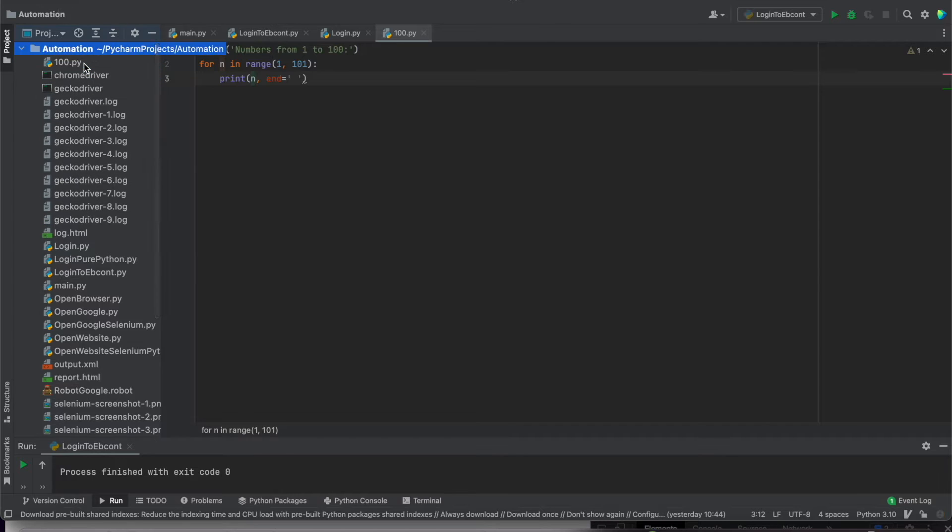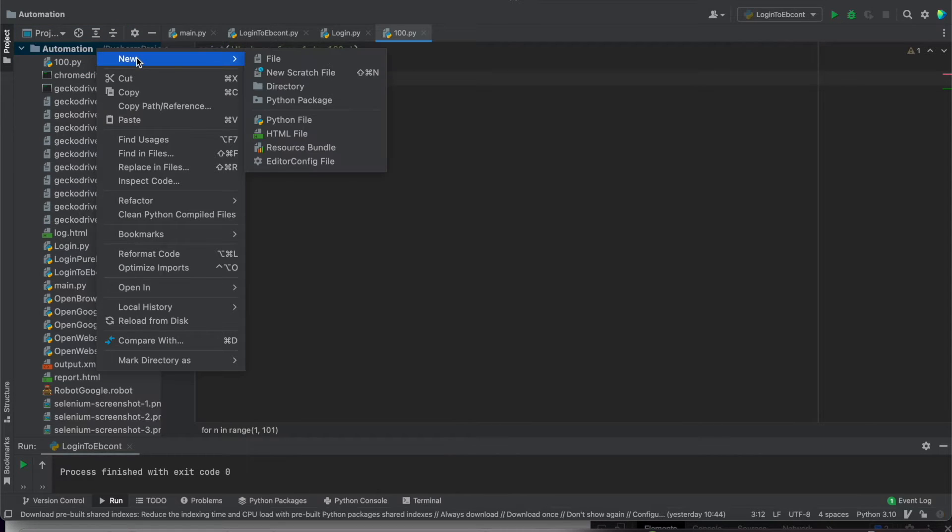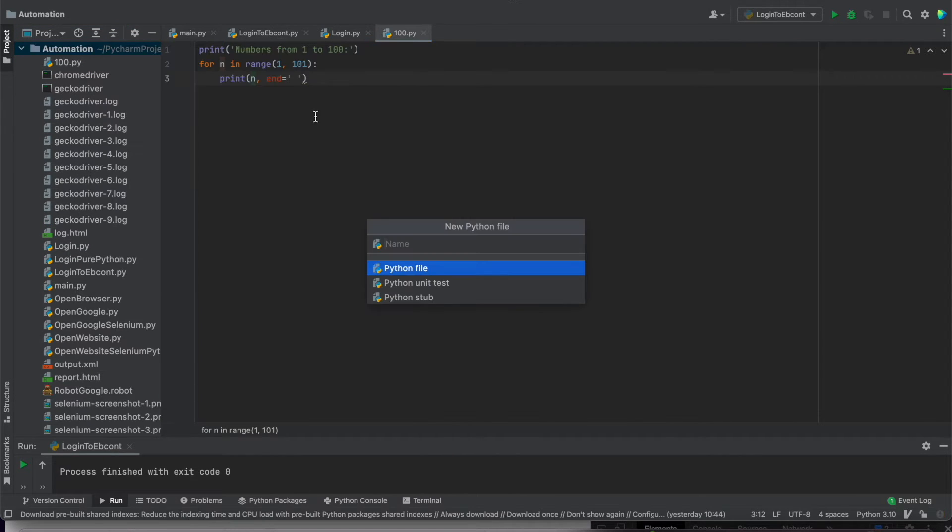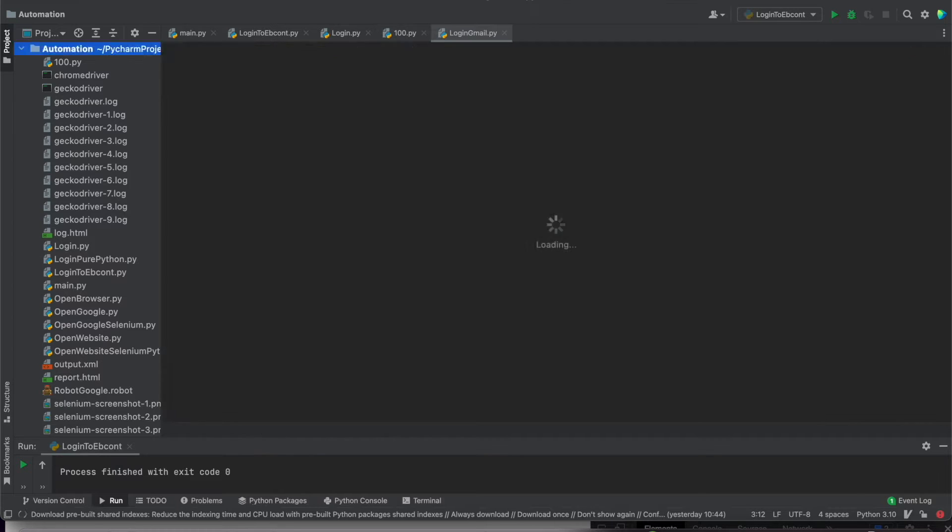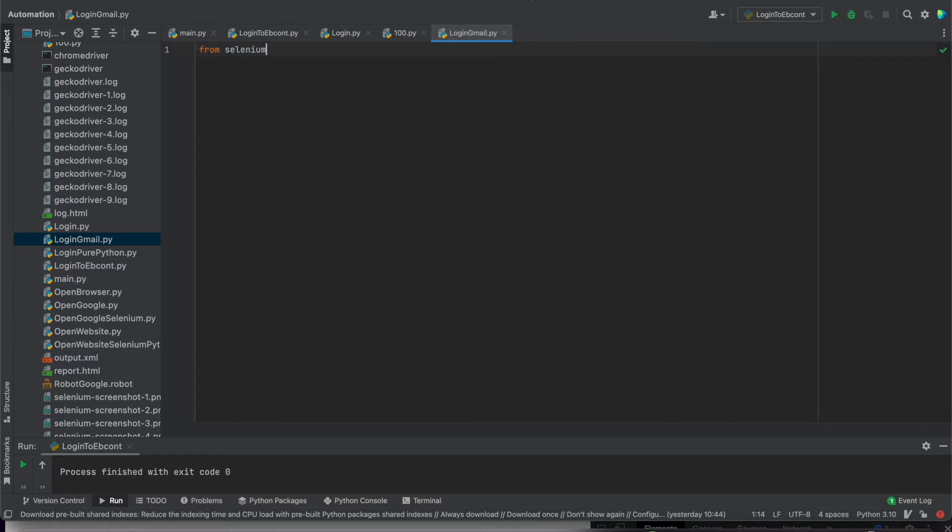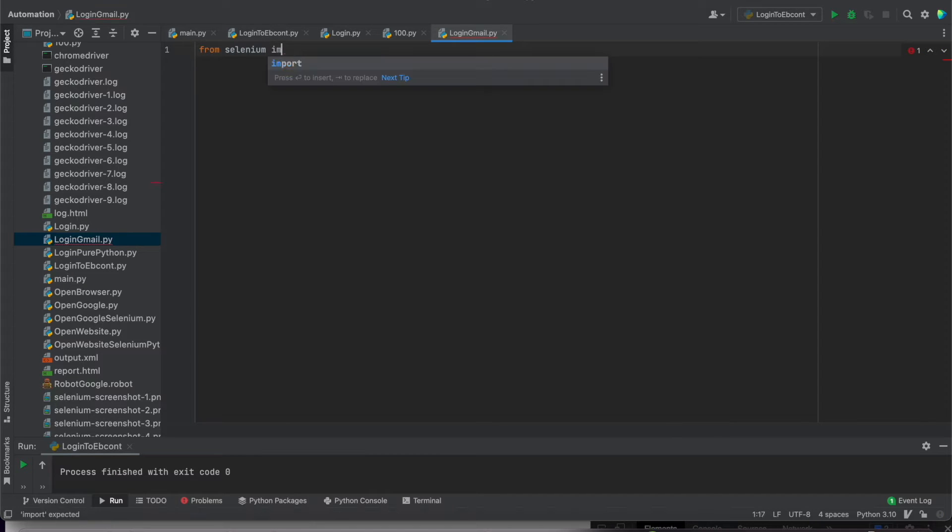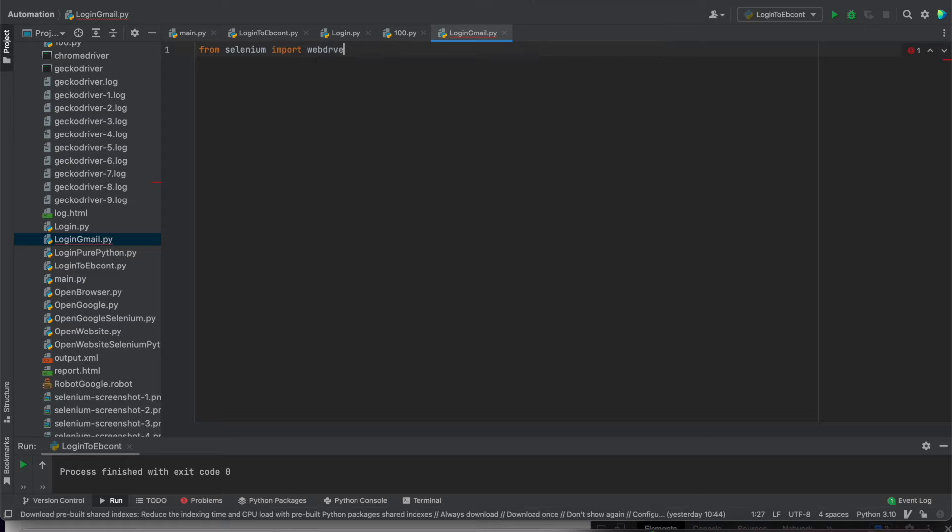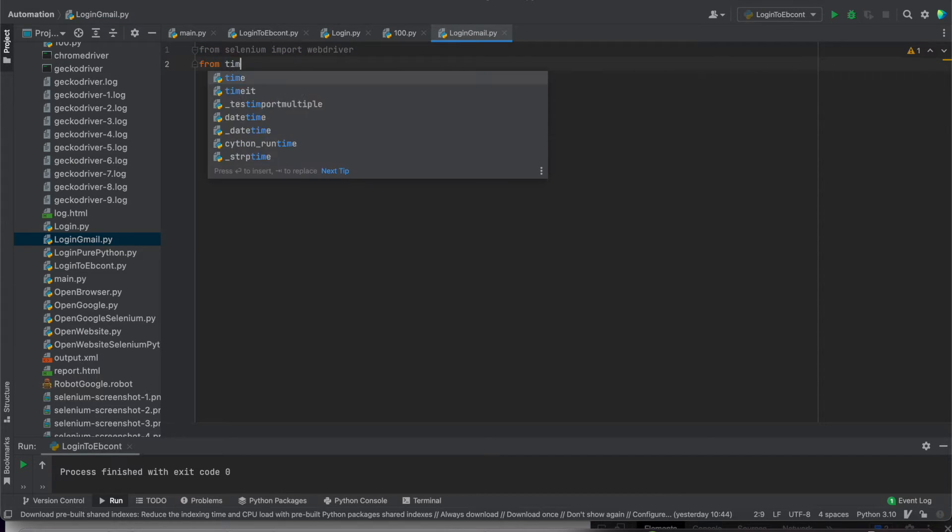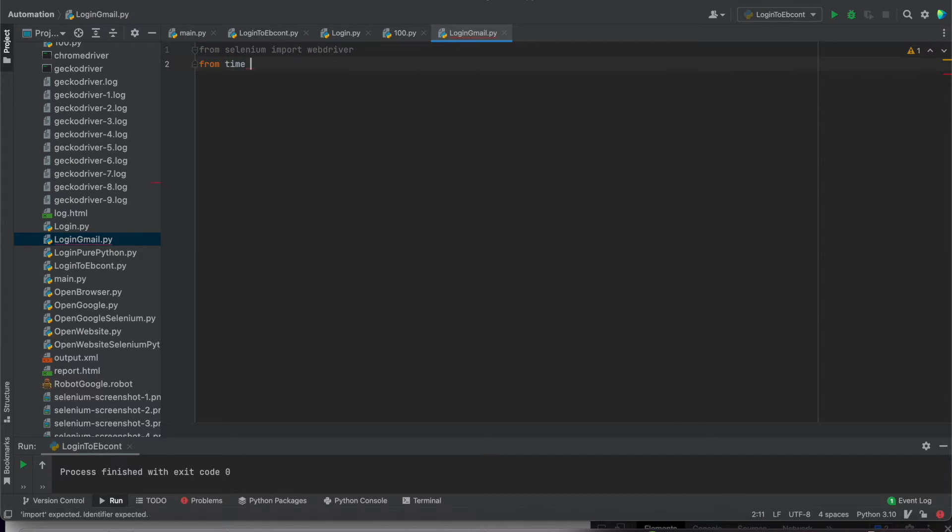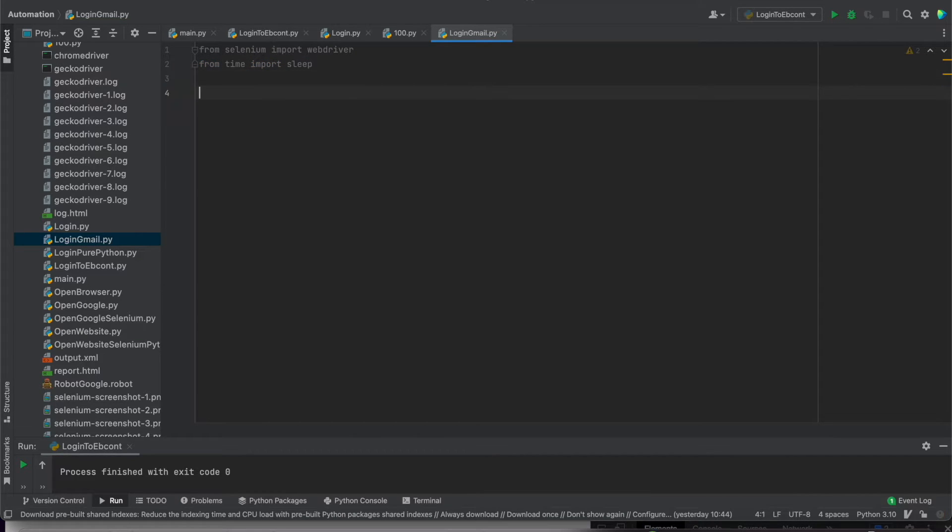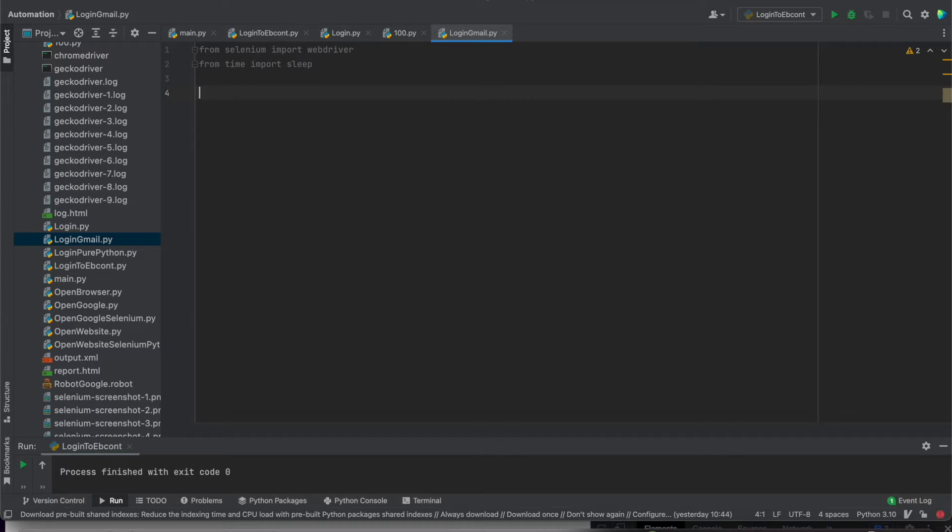For this test case I need to create a new file. It will be login.gmail. Now I need to add from Selenium, I need to import WebDriver. Then I need to import from time sleep. It will be later because for example when you have a very bad connection it's better to add sleep to wait until the page will be online.